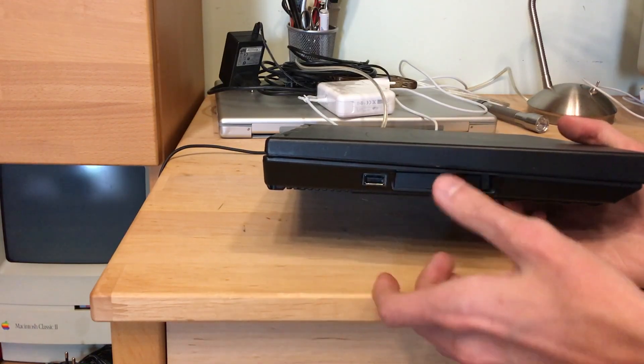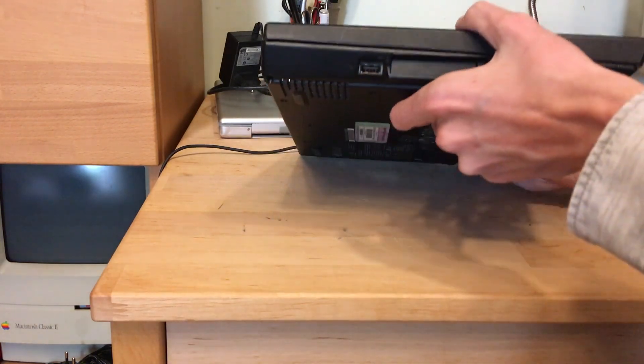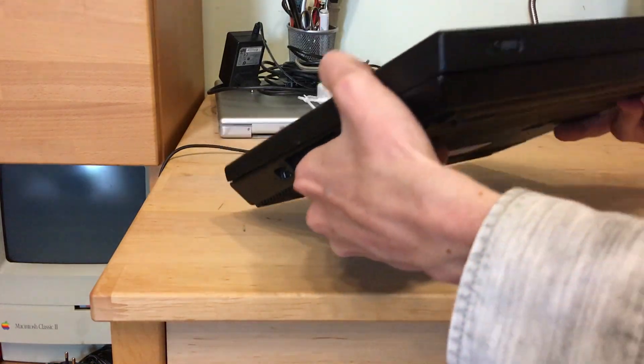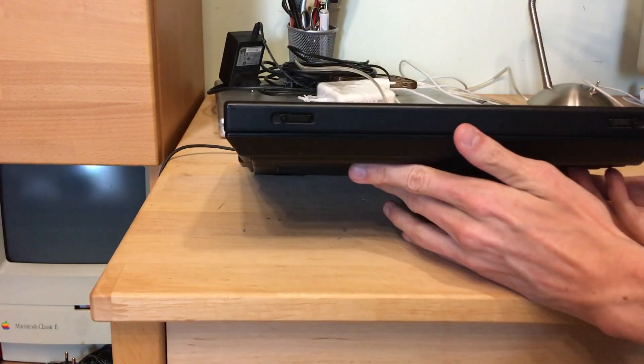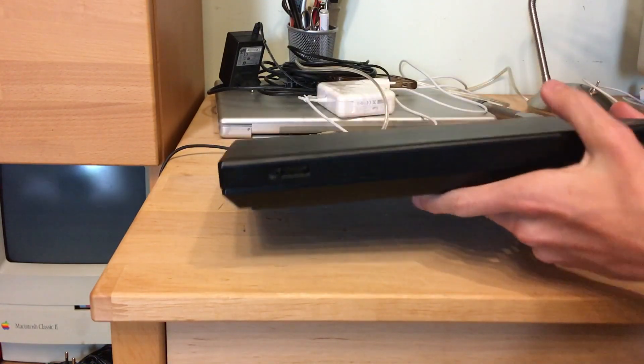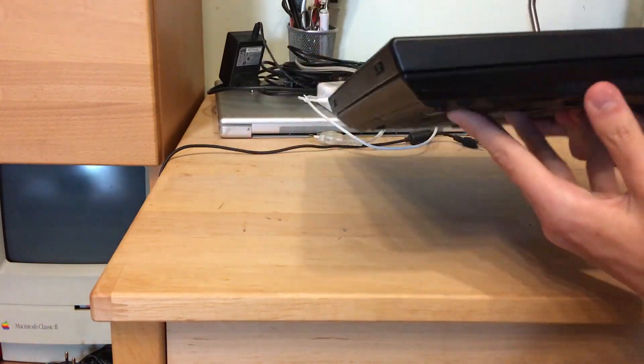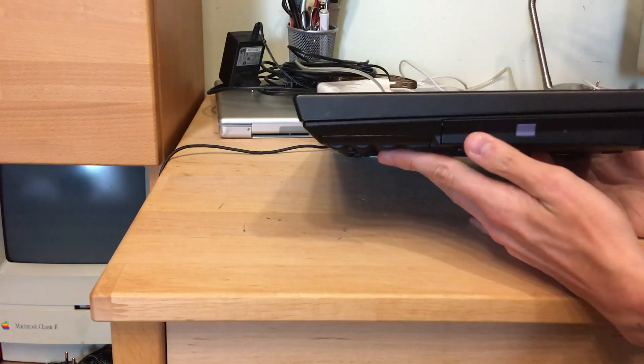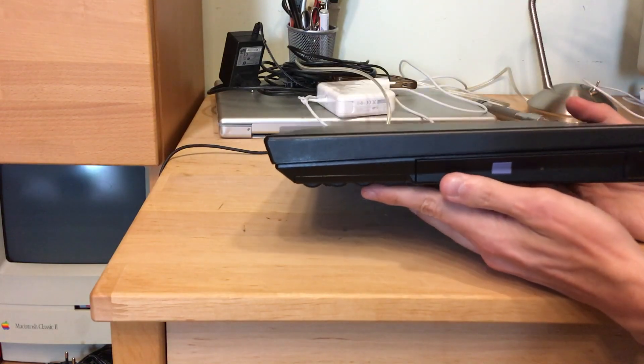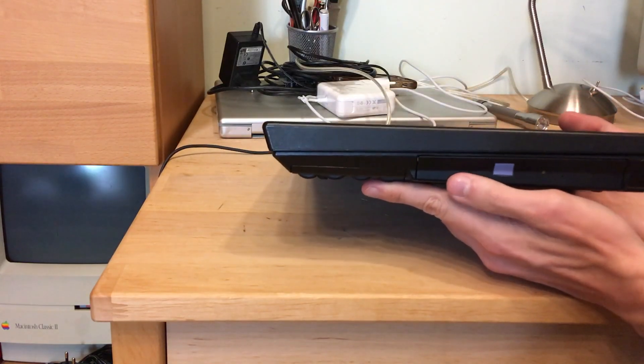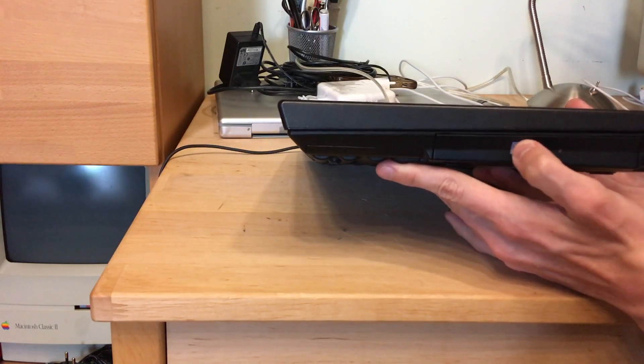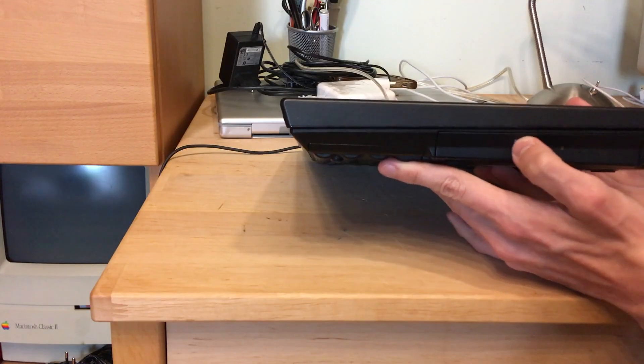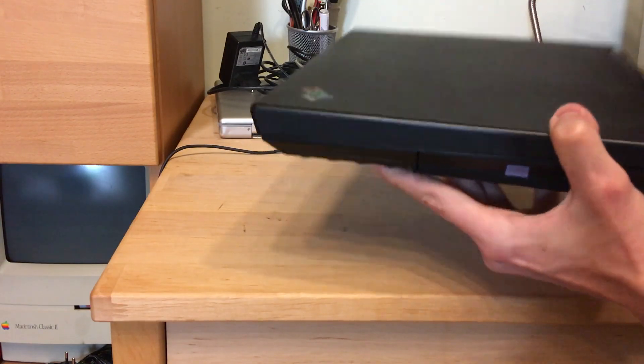Then we go to the front, we got nothing but the latches. We got a CD drive, no DVD drive but CD drive, which still works incredibly.